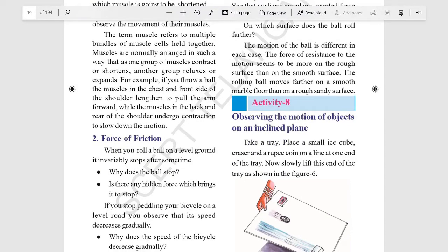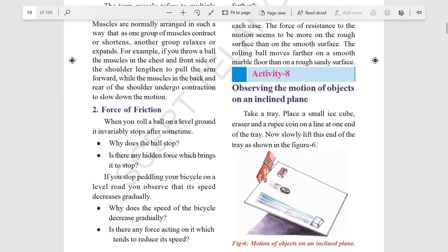Force of friction is generated by two surfaces that contact and slide against each other. These forces are mainly affected by the surface texture and the amount of force pushing them together. The angle and position of the object also affects the amount of friction force. For example, when we are cycling, there is a friction force between the tyre and the road — they are sliding against each other. Surface texture, whether smooth, rough, or carpeted, affects the force of friction.